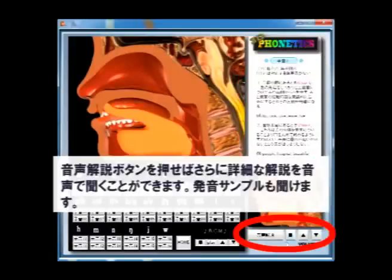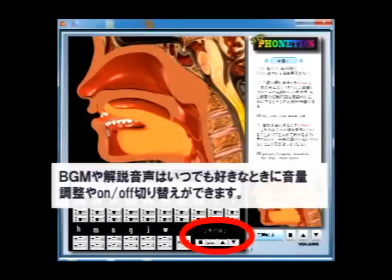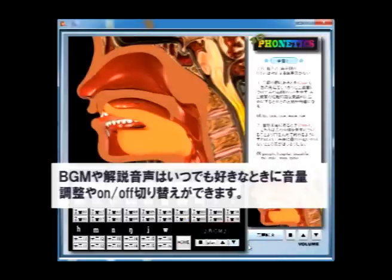For more detailed explanation, you can click the voice button and sample pronunciation can also be heard. You can adjust the volume, or turn on or off the BGM and voice explanation anytime you want.